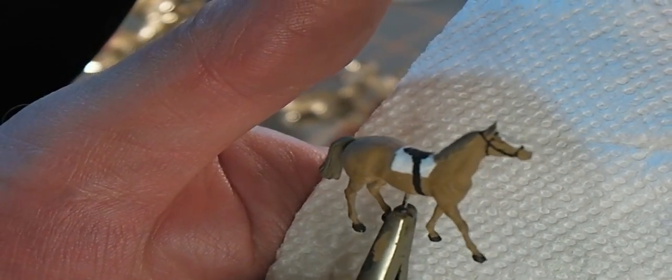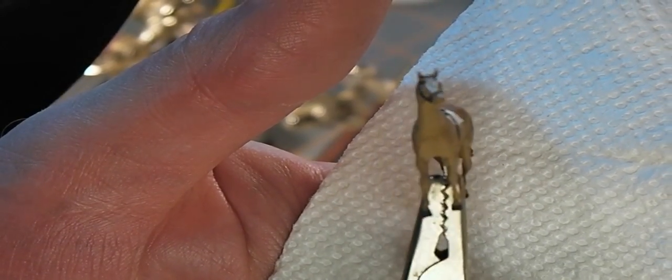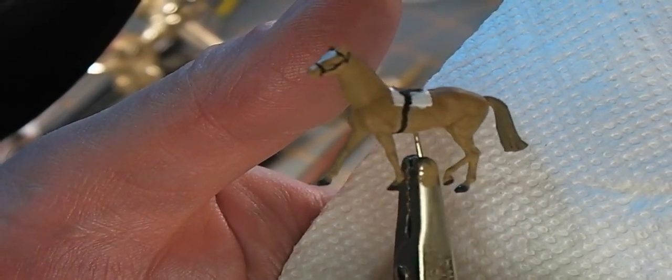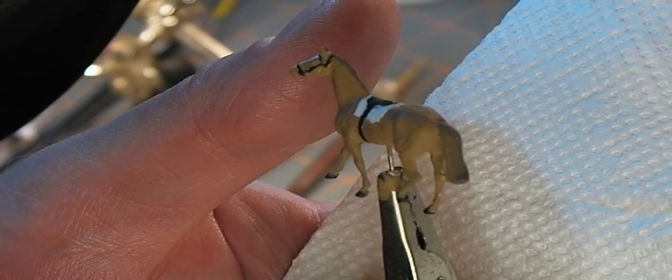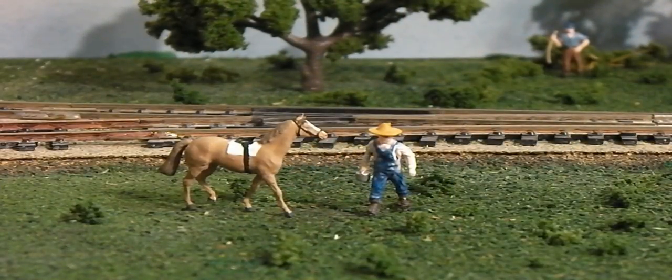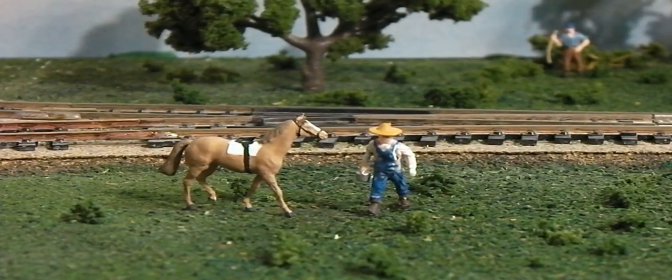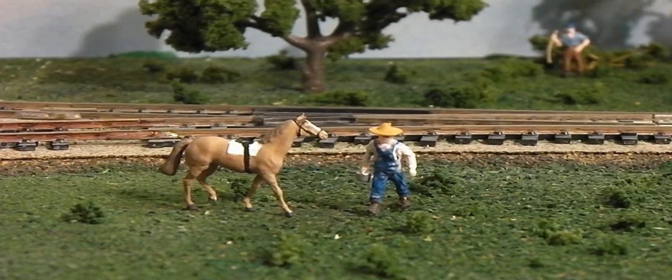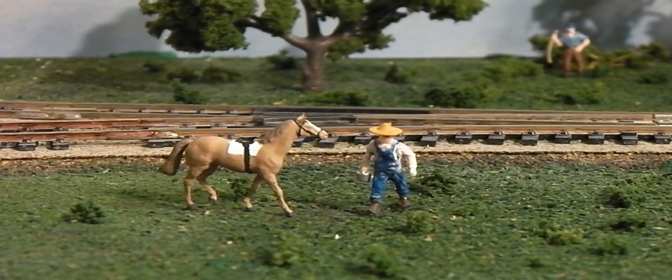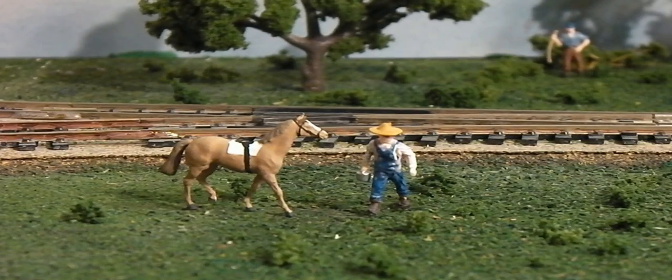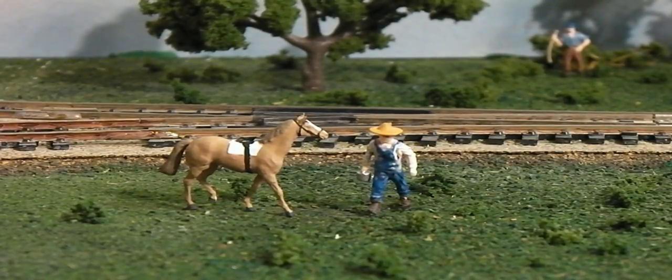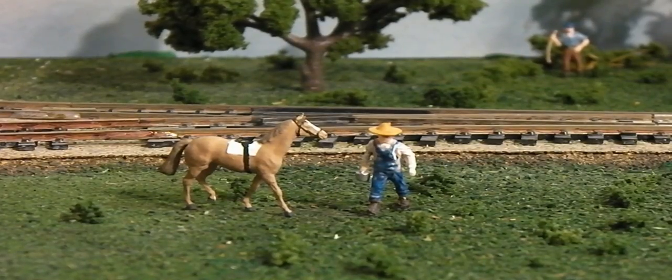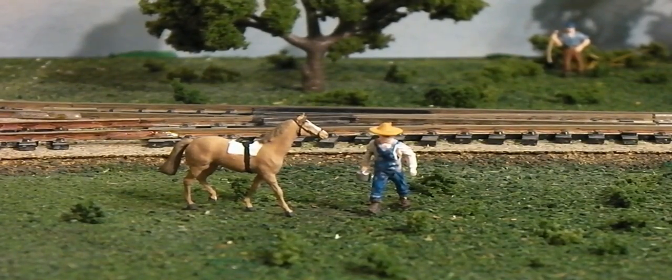And there we go, one horse. Outstanding in his field with a farmer, just like a horse should be, ready to go for a ride.